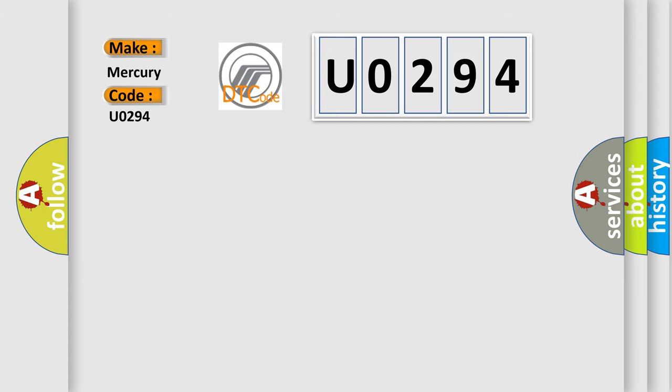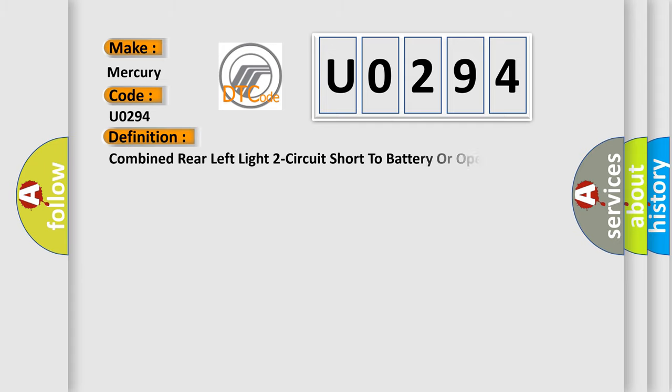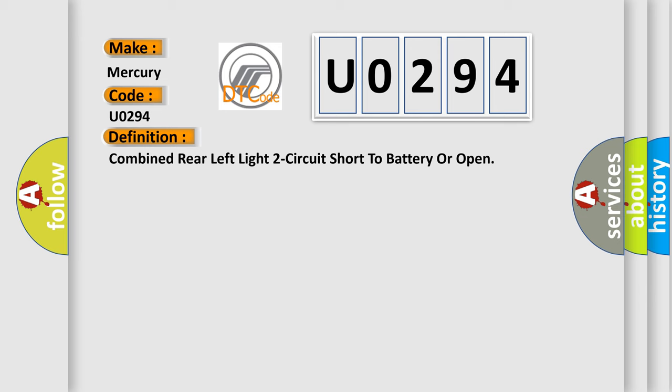The basic definition is: Combined rear left light two circuit short to battery or open. And now this is a short description of this DTC code.